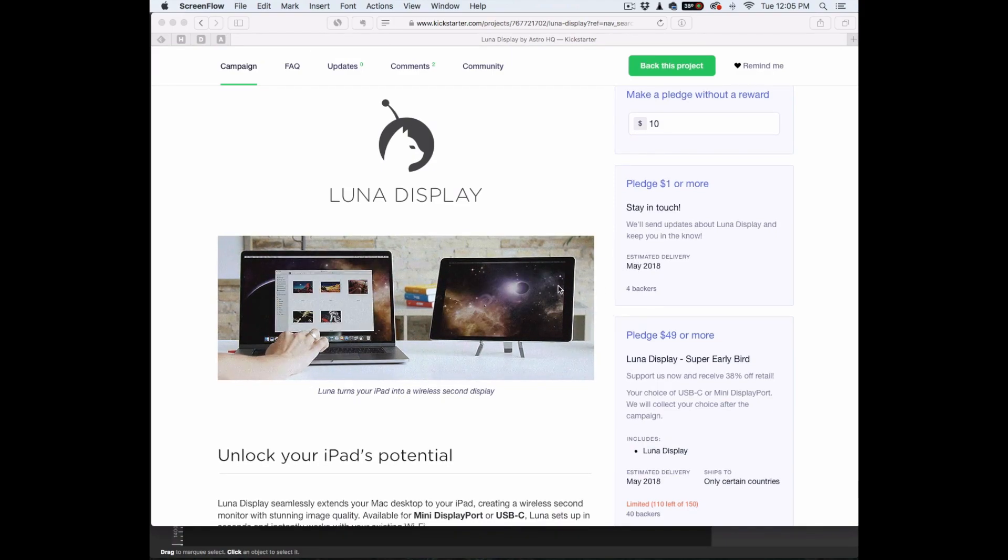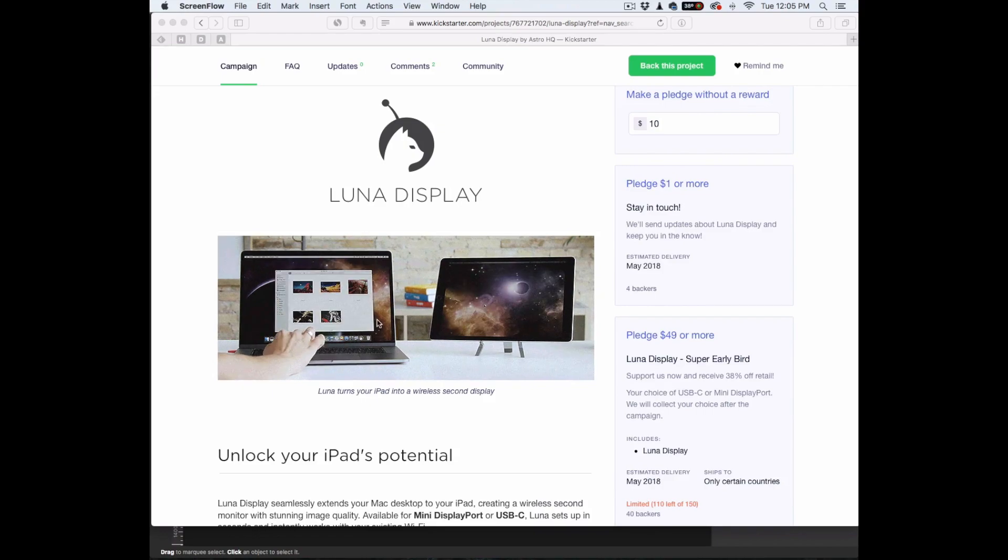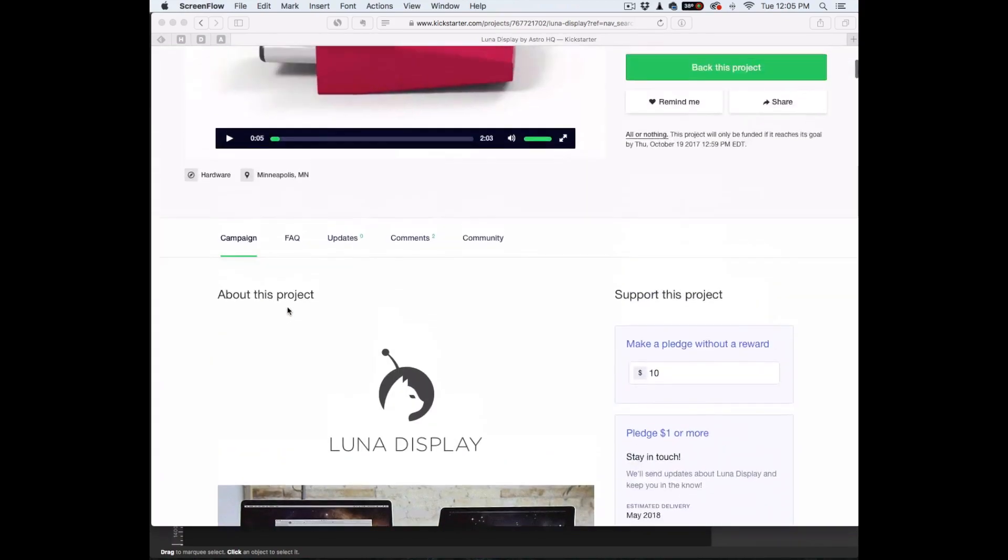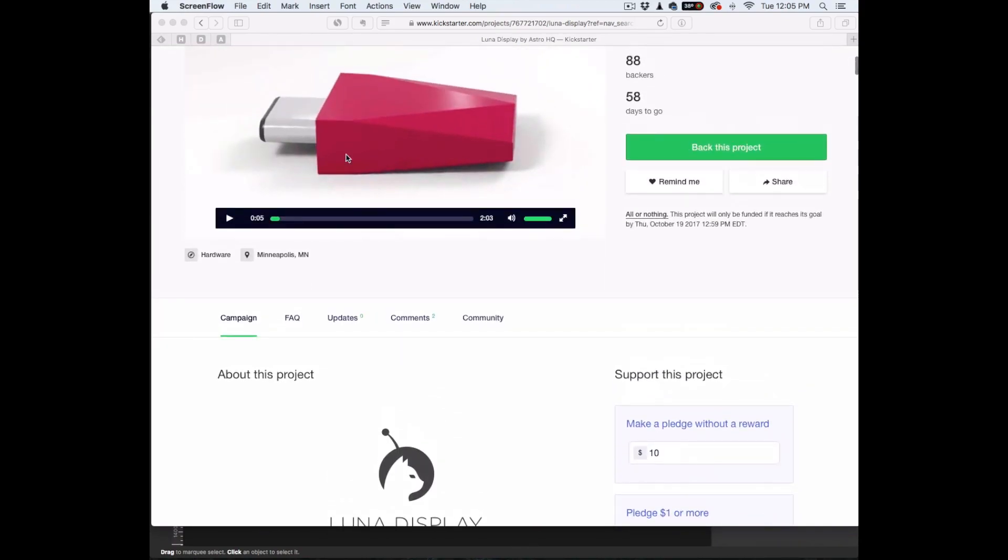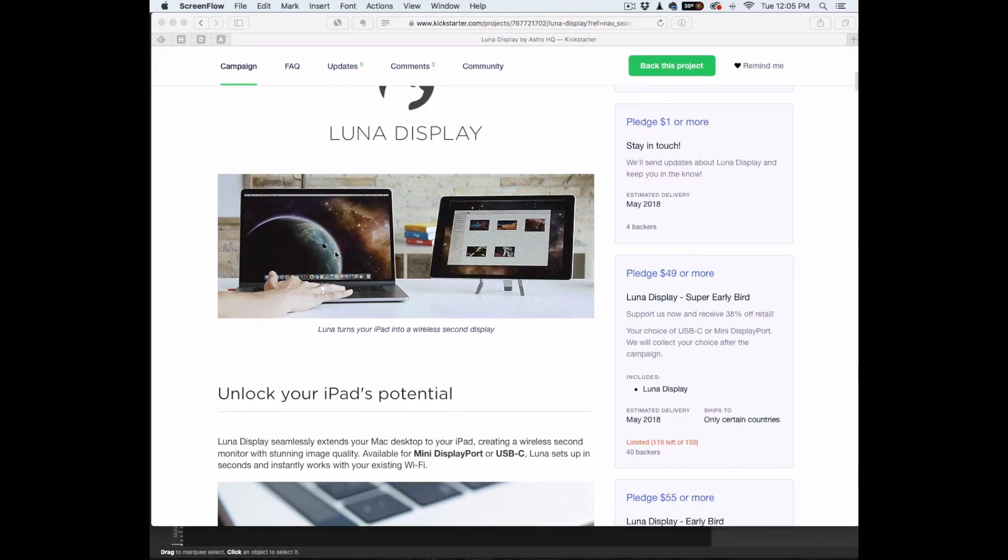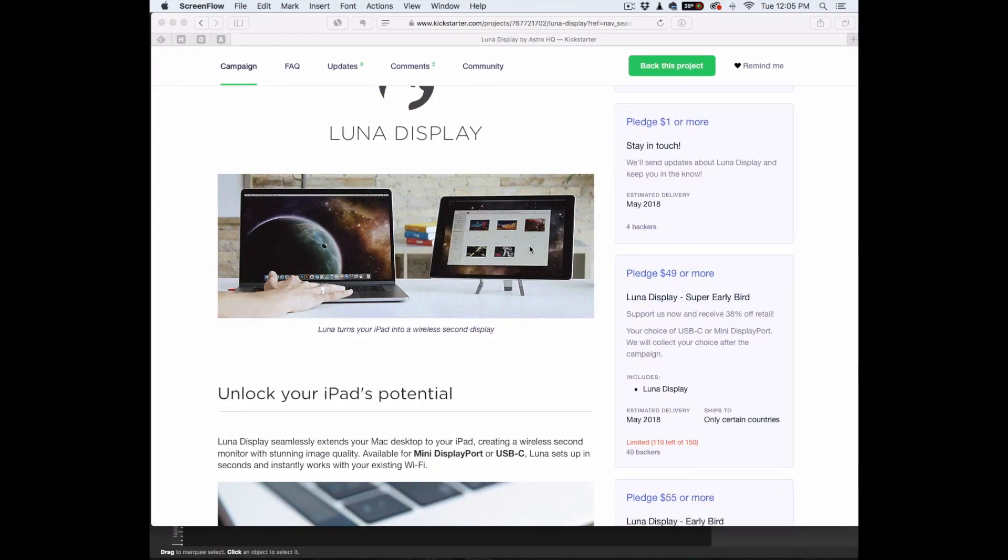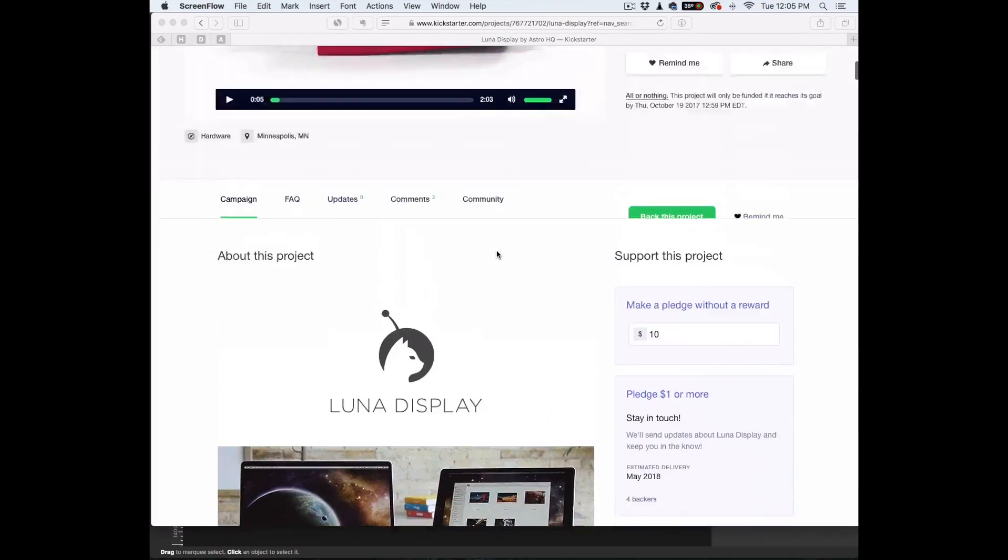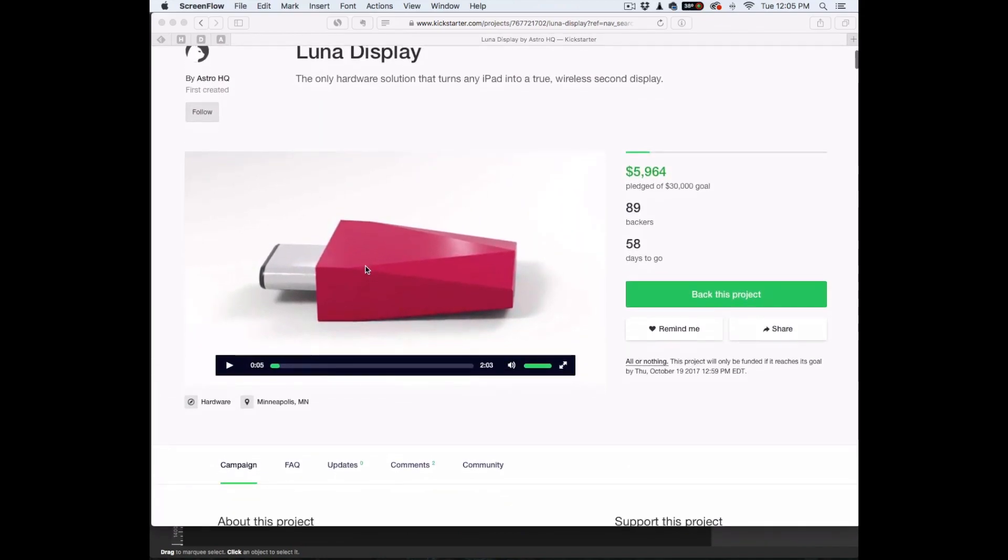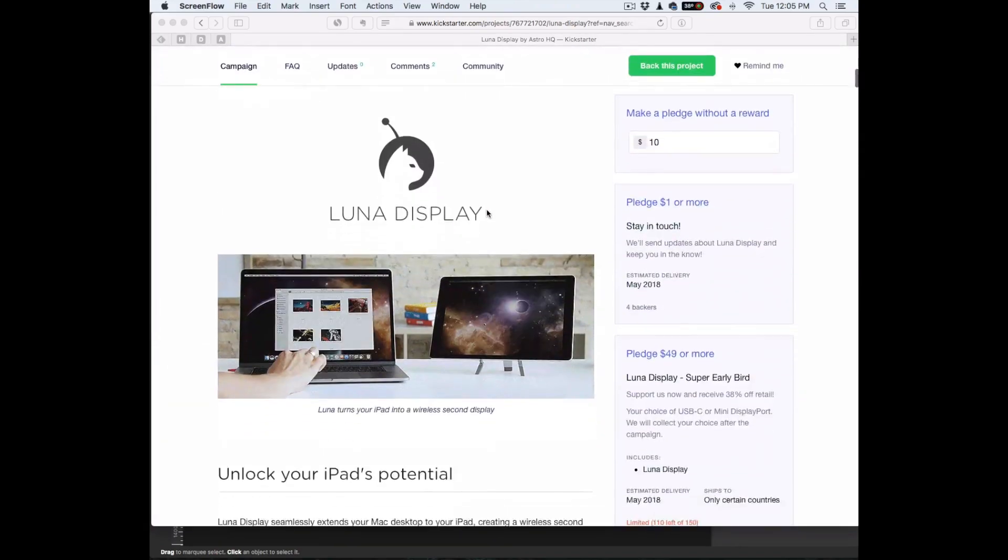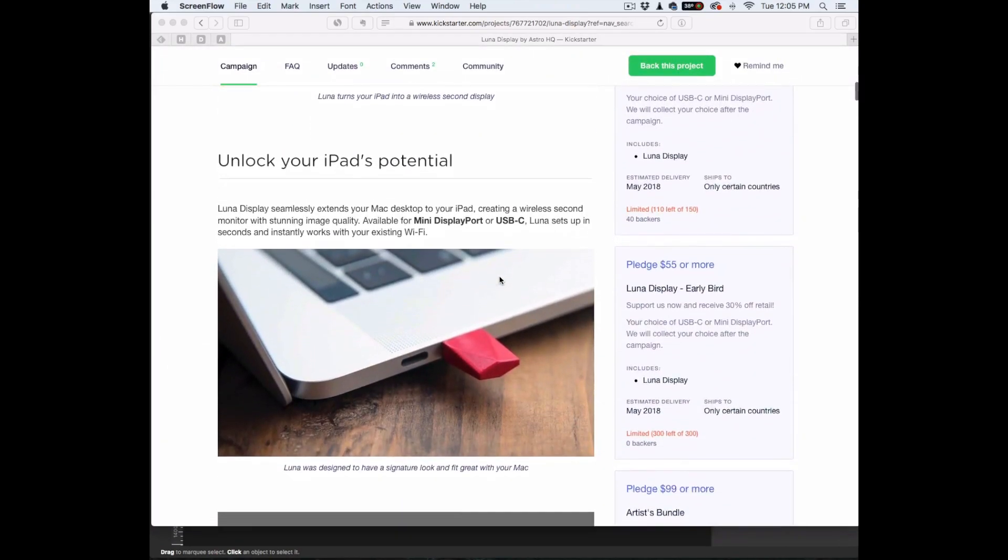Basically, they've created a hardware, like little USB port, that is going to make a second screen. And it's going to work better than having an app trying to send all that information over. It looks super seamless.